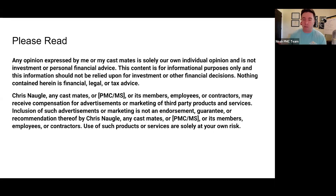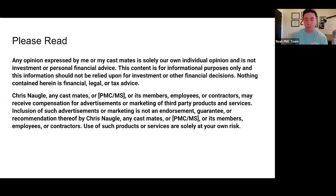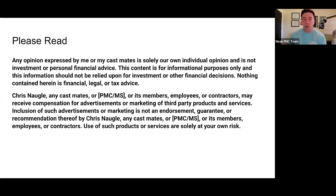One of my missions these last couple of years has been to educate people as much as possible about private money lending. I truly believe it can create the ultimate win-win for people looking to borrow to fund real estate deals and for people looking to put their money to work. But there are a lot of folks out there just winging it, and that's not how we do things here at the Private Money Club.